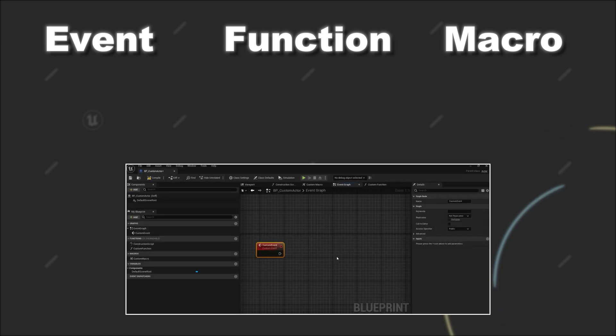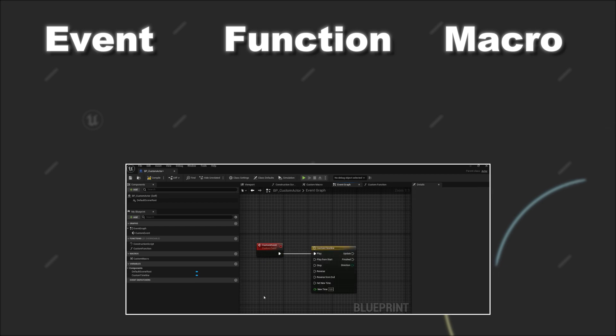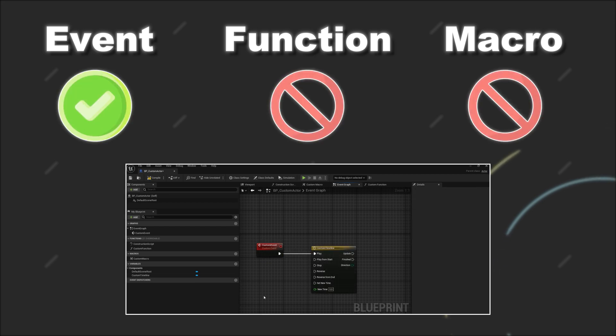But there are still a few more differences across them. First, inside blueprints you can use the timeline nodes only in connection with blueprint events, so only inside the event graph.